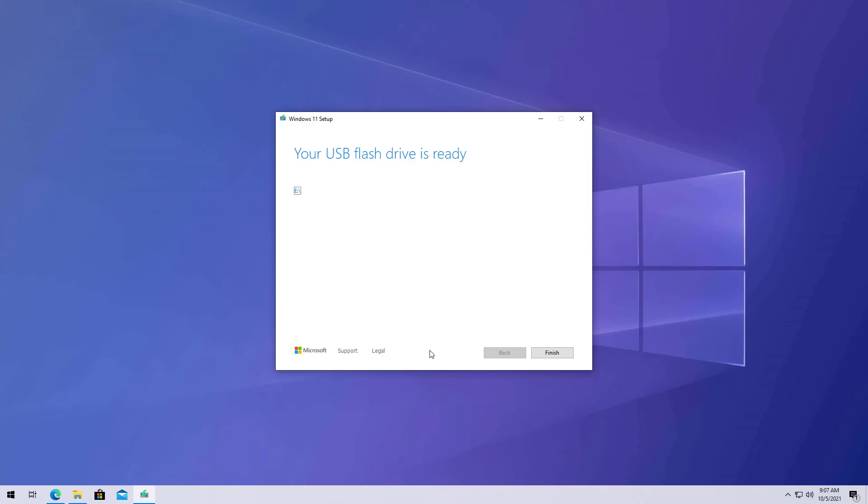Once the USB has been created, click the Finish button, keep the media connected, and reboot your computer.